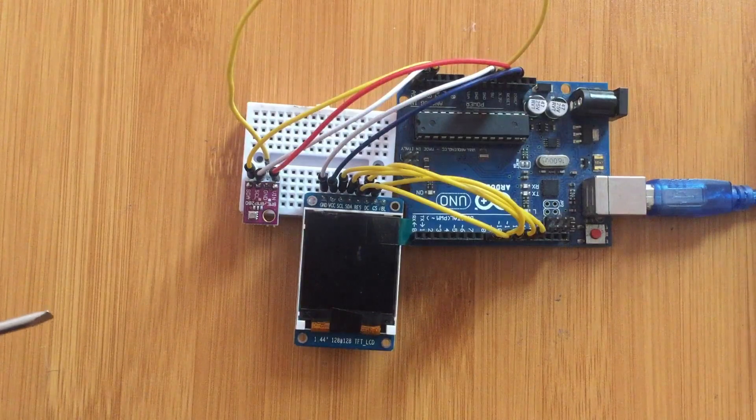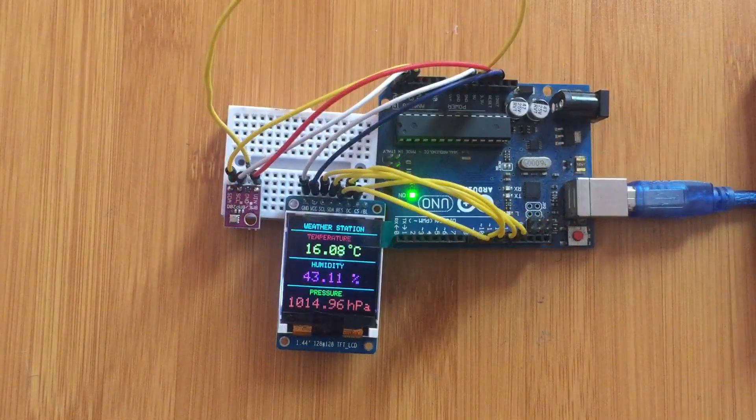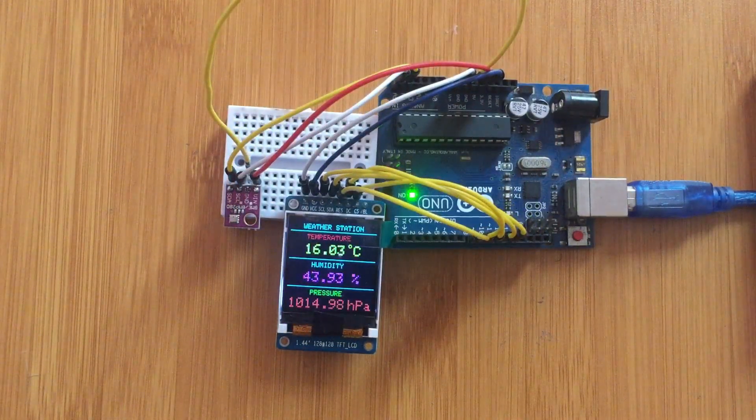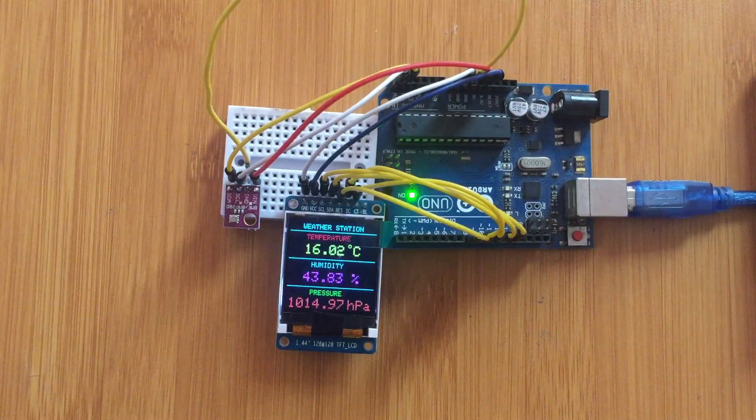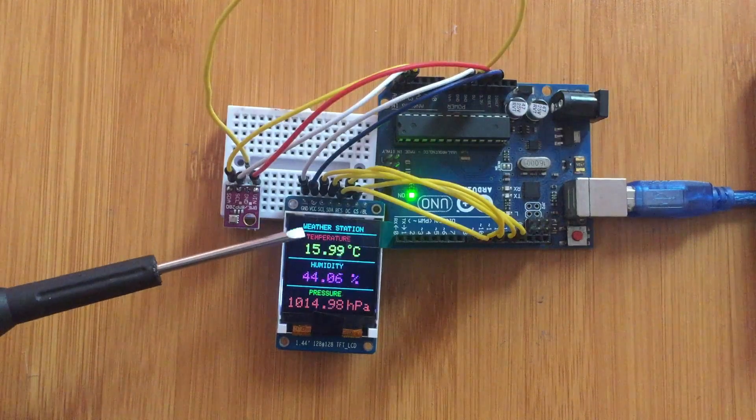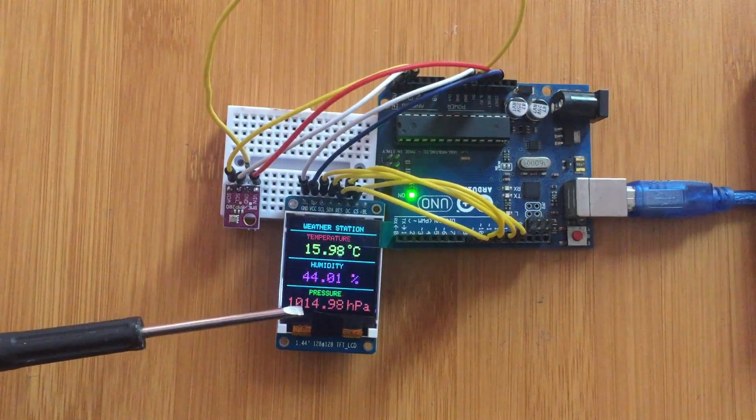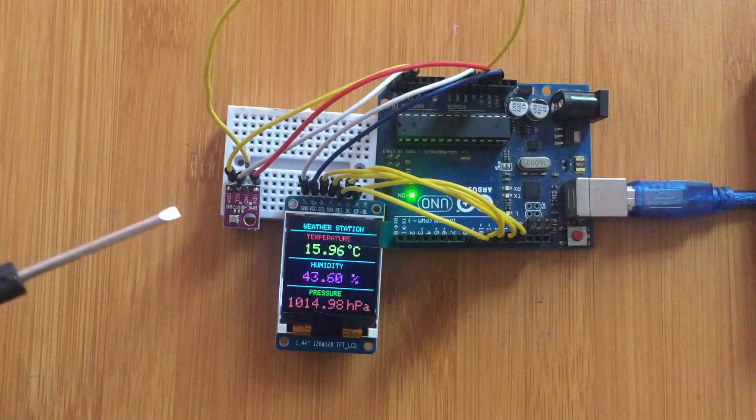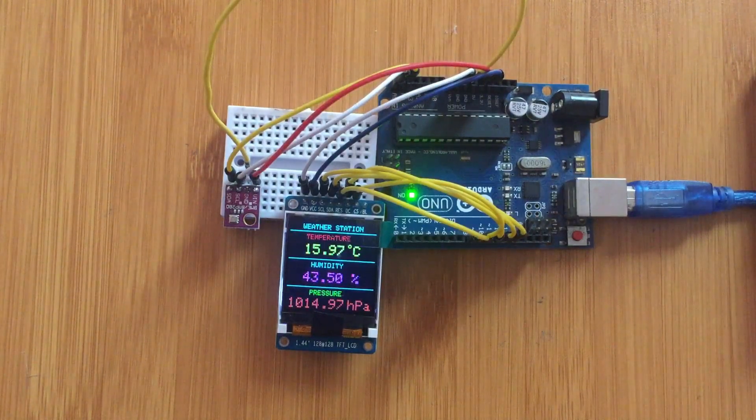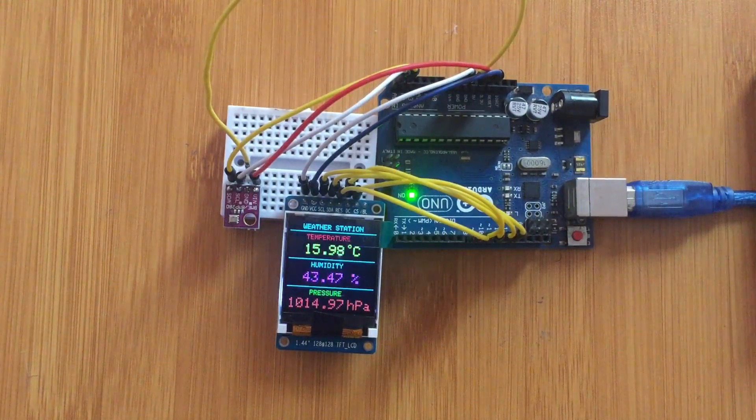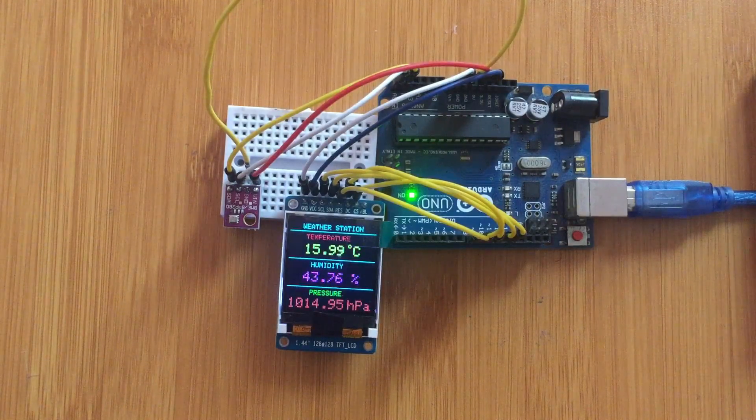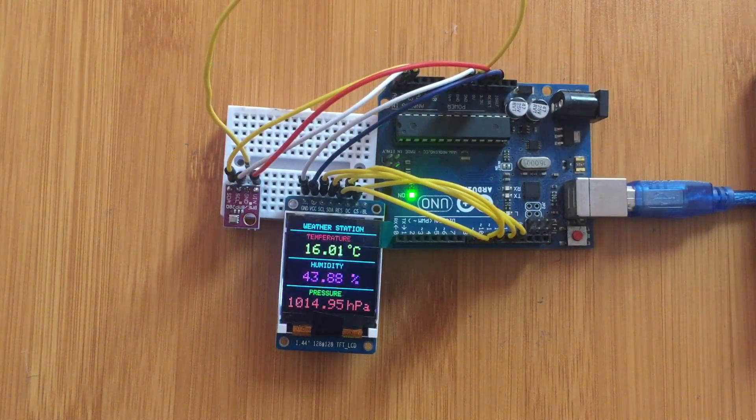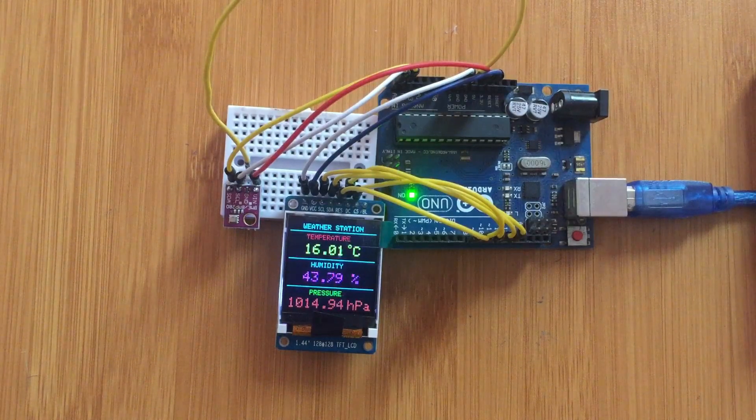So from here we can upload a simple code and see what we are going to be observing. When the code is uploaded, we are able to observe from this ST7735 TFT display that we have the temperature here, the humidity, and the pressure. All of these are being measured by this BME280 sensor.